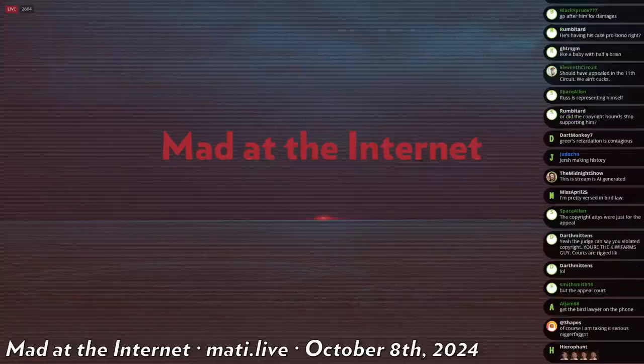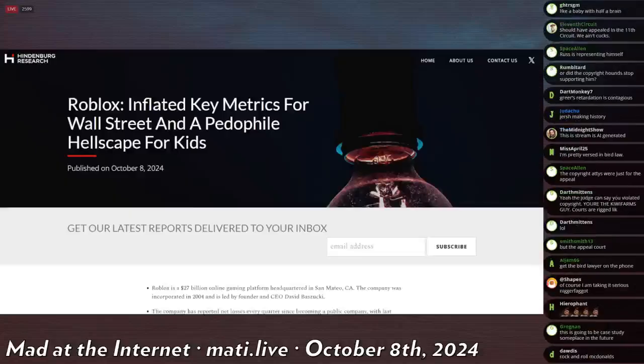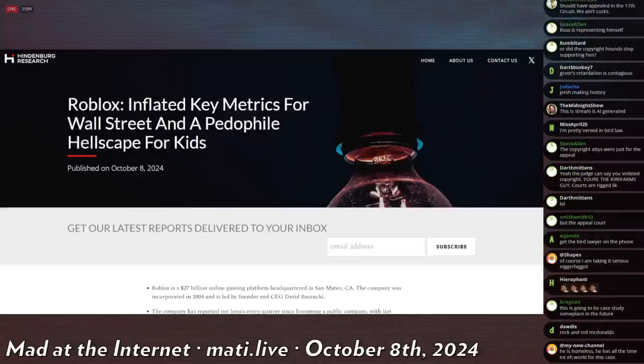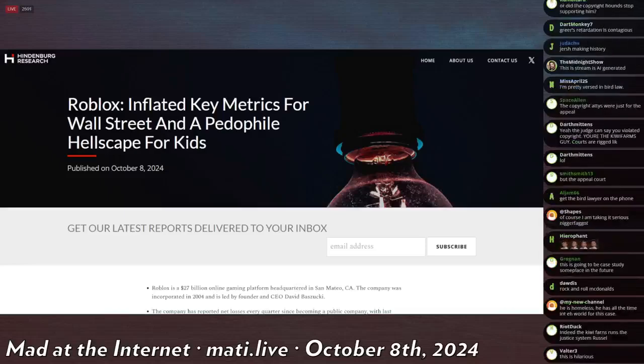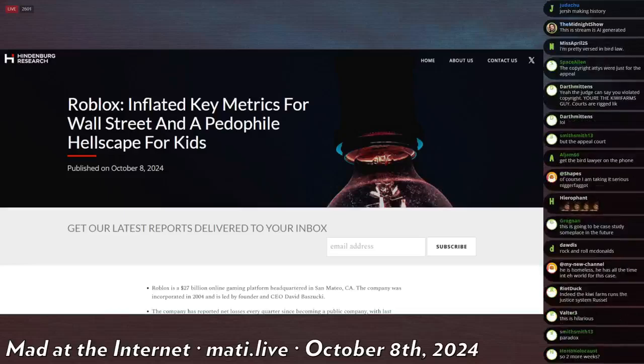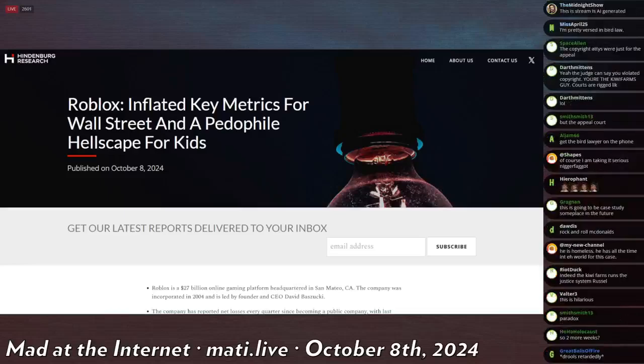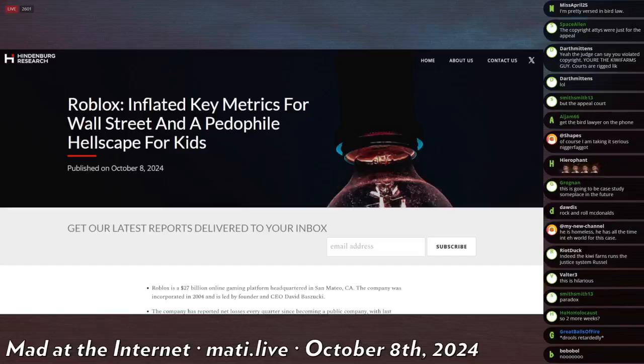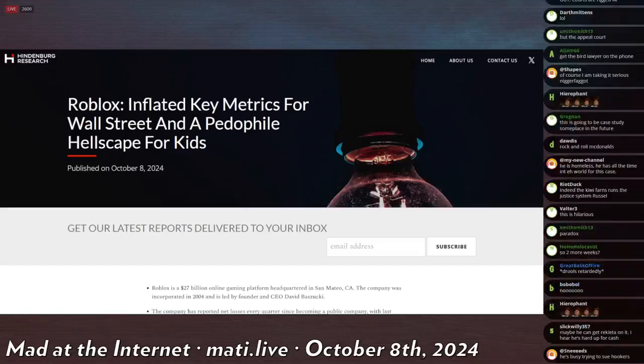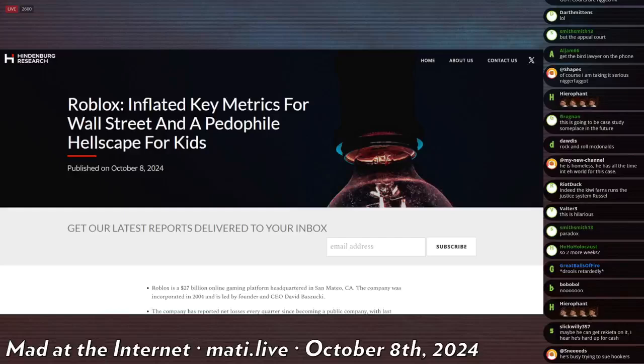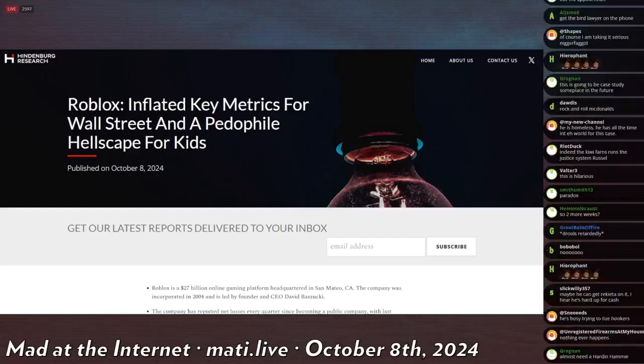So this guy, his research company is called Hindenburg Research, and if you don't know, Paul von Hindenburg was the last Reich president of the German Empire, and more famously, there was a blimp, a helium blimp named after him in his honor, which exploded horrifically and killed everybody on board.